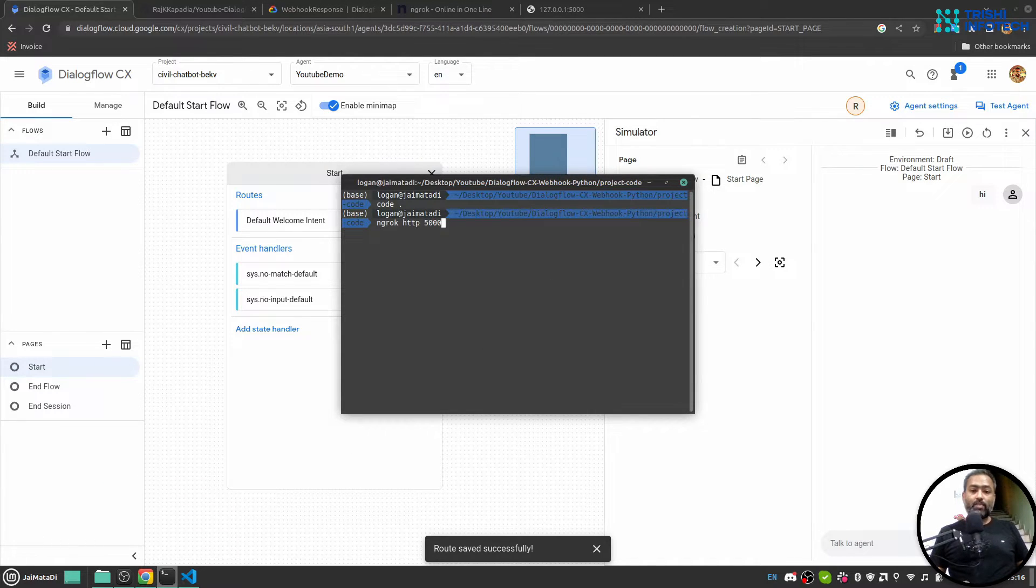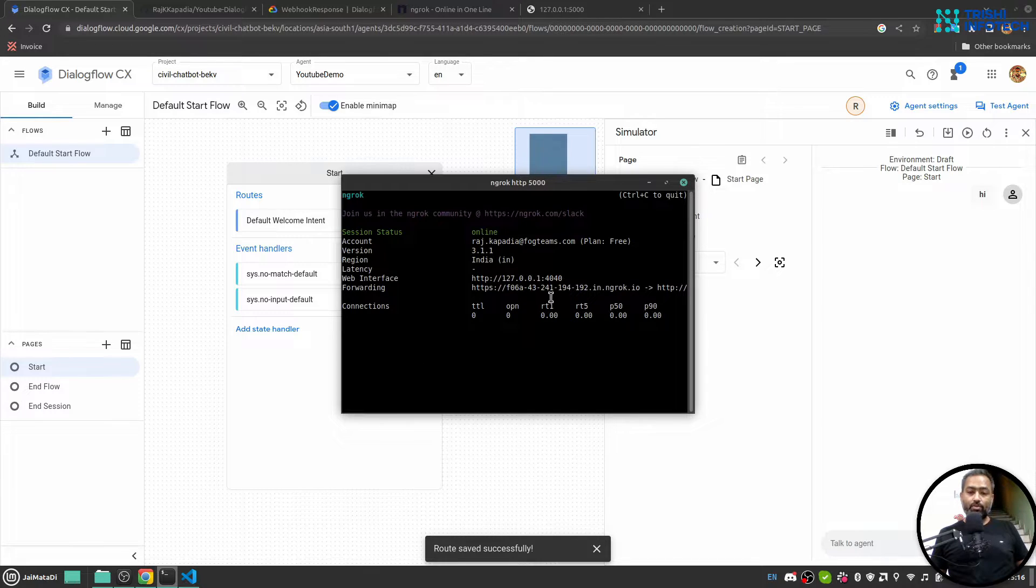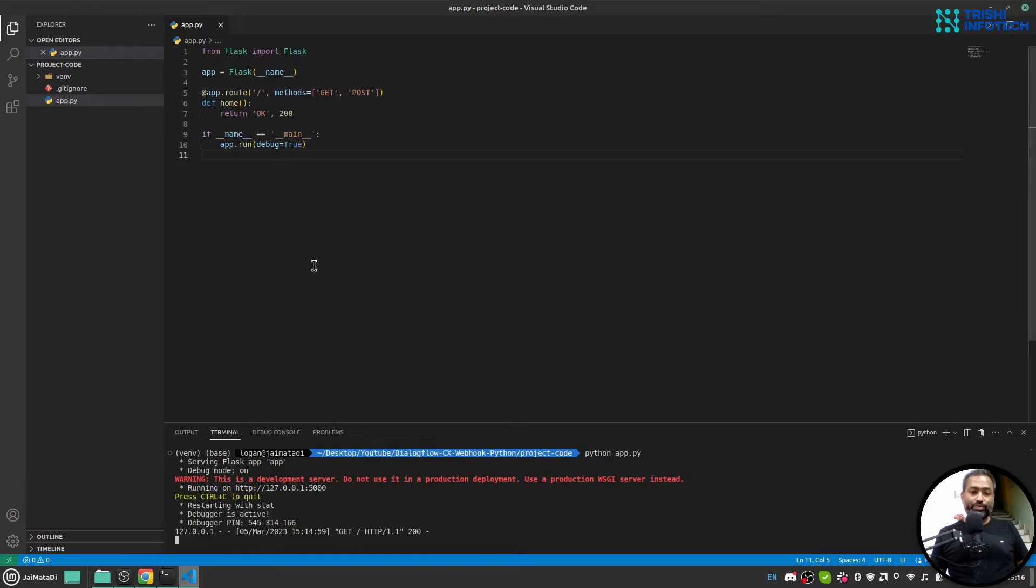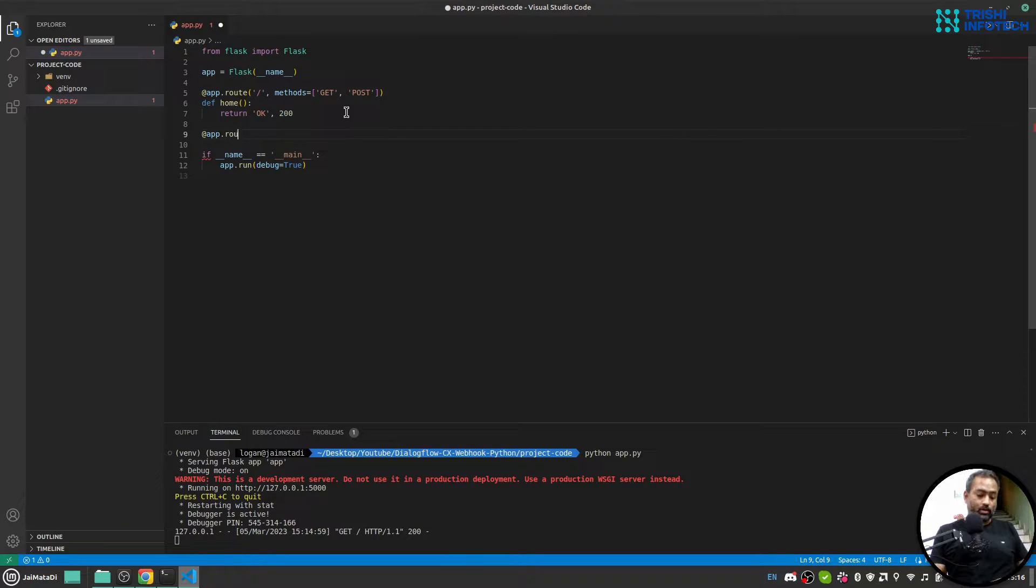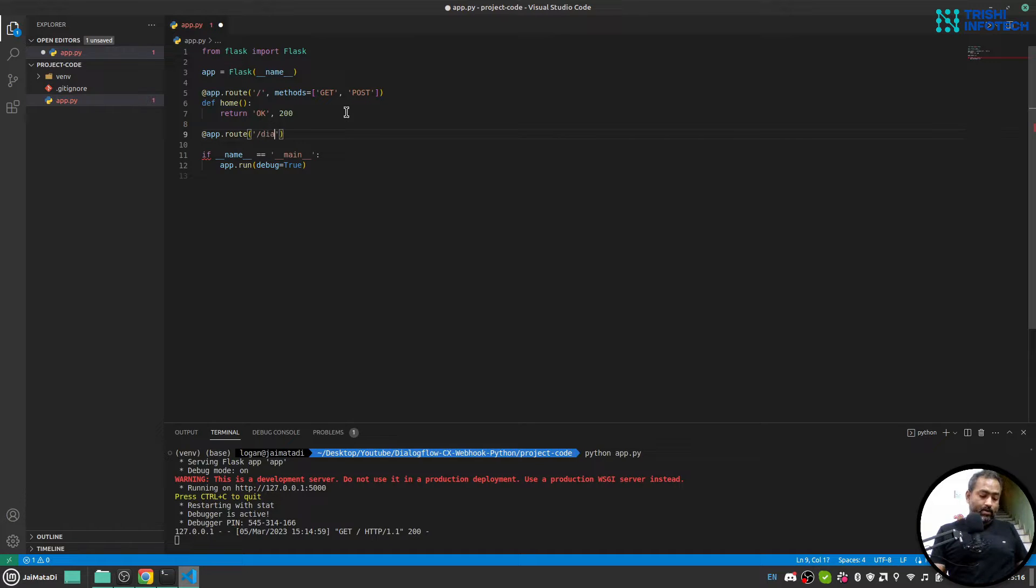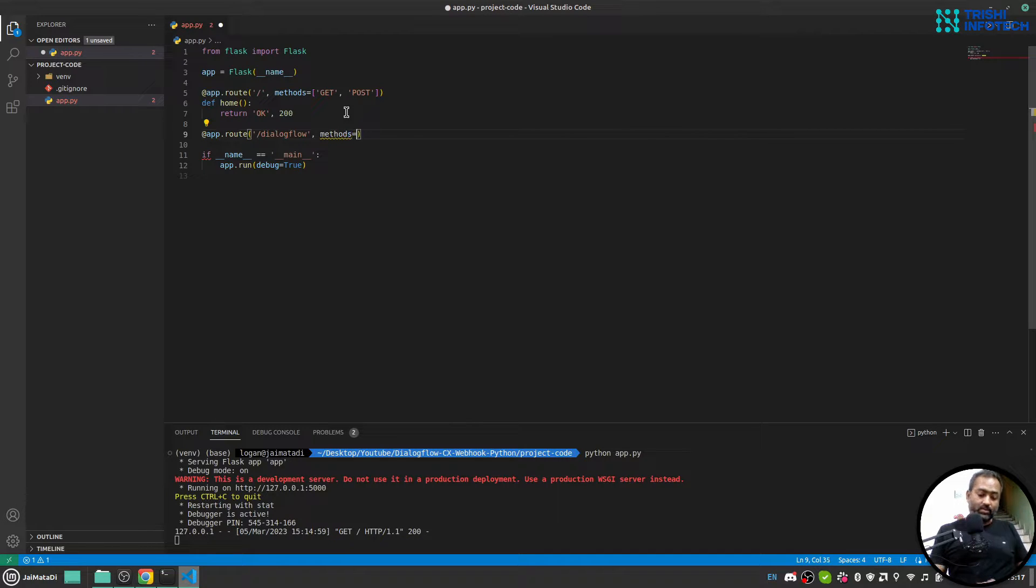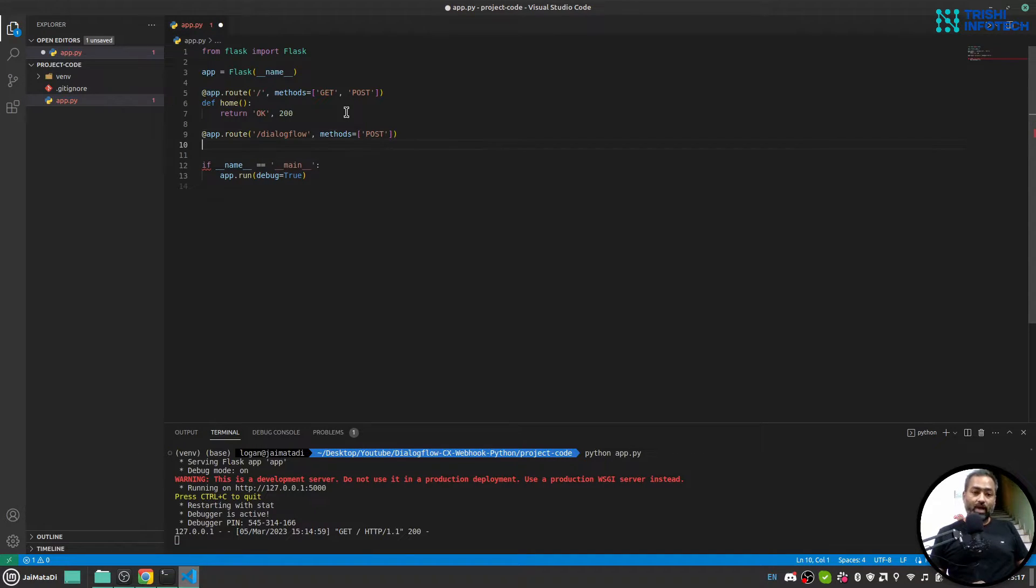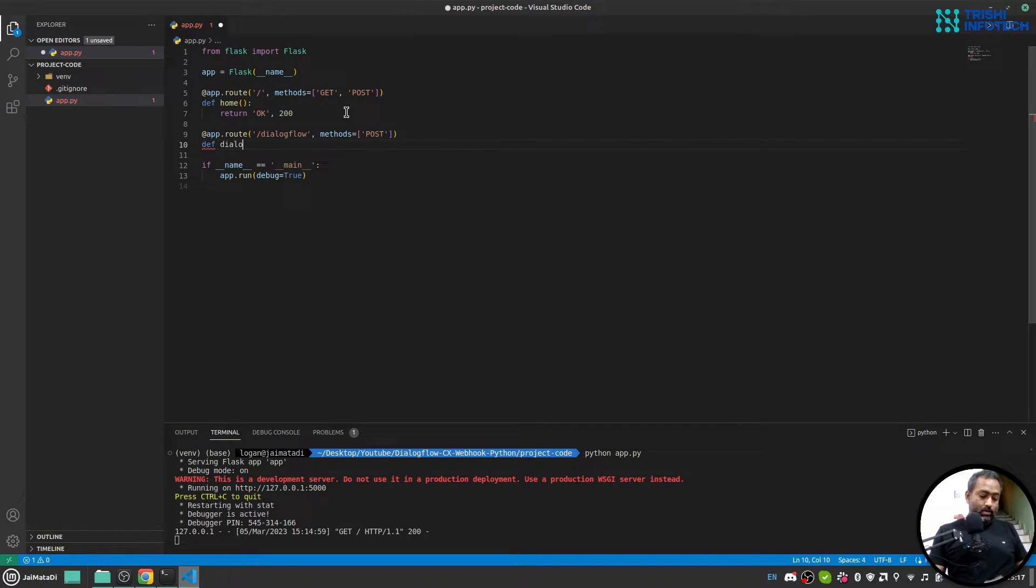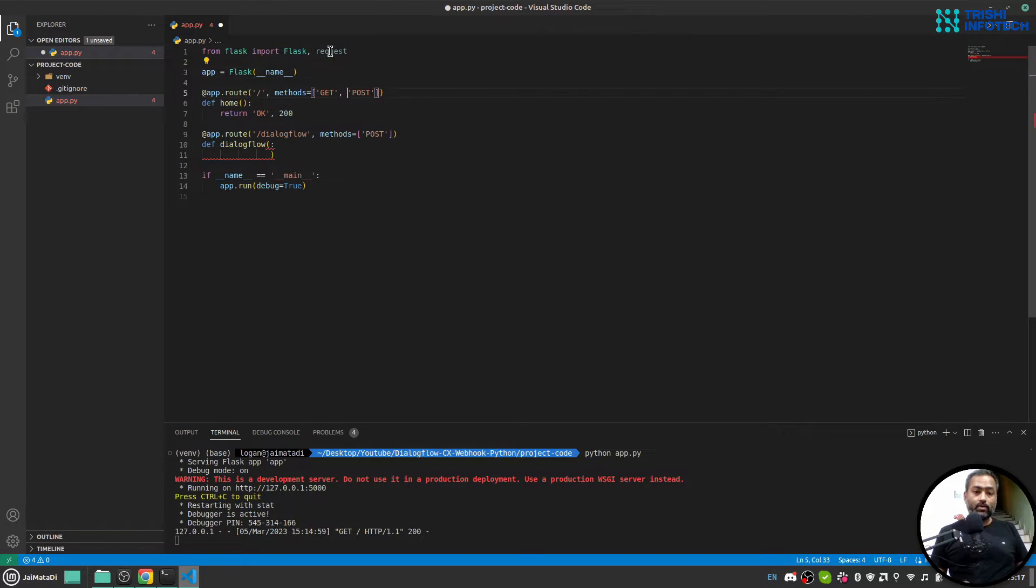Now this is my ngrok engine. And in order to separate the request I'll create another route app.route. I'll say dialogflow. I'll say methods equals to post because Dialogflow will request with a post method. I'll say def dialogflow. And let me import request as well.